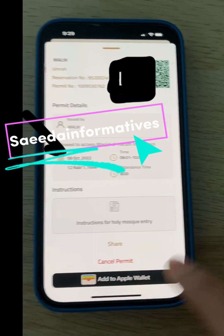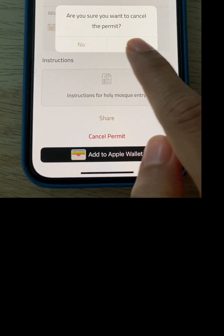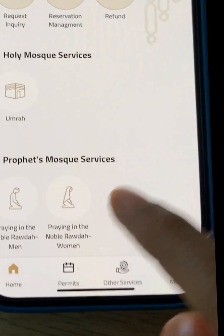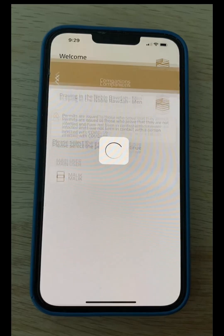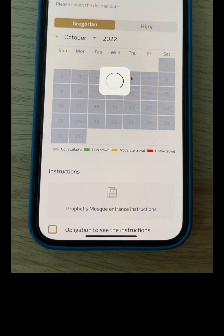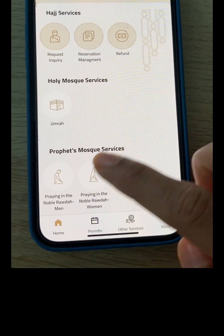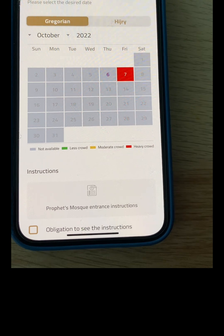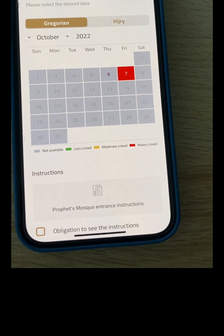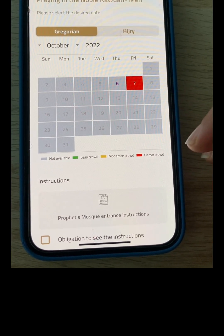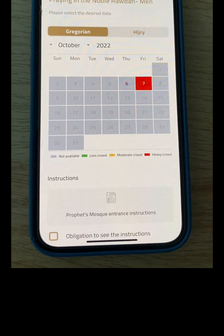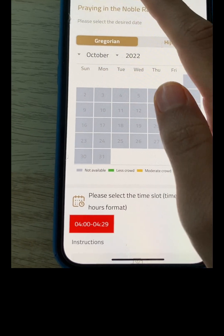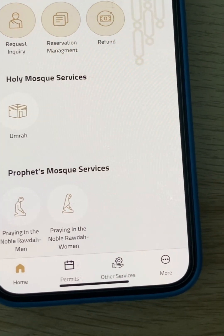I cancel my permit booking as I am not going right now — this was just to show you how to book the Umrah permit. Similarly, for the Prophet's Mosque services in Madinah, you select male or female section, tick your name, press continue, and book your slot. Only one date was available at the time, and it was a busy time. Booking in advance saves your time so you can go at any time you prefer.